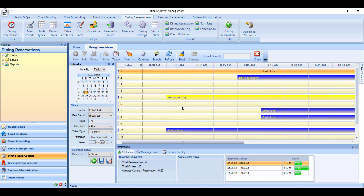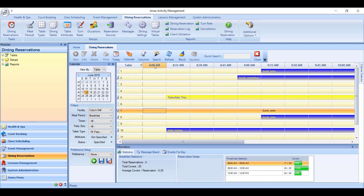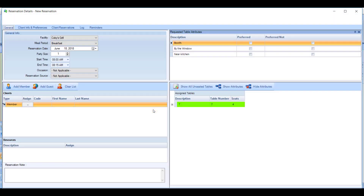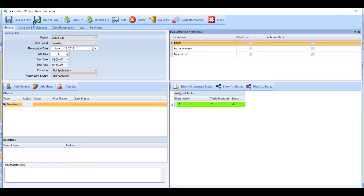To make a dining reservation, just double click on the time or the table that you'd like to make the reservation for, and it will open up your reservation screen. First choose your facility, then choose your meal period, then your reservation date.